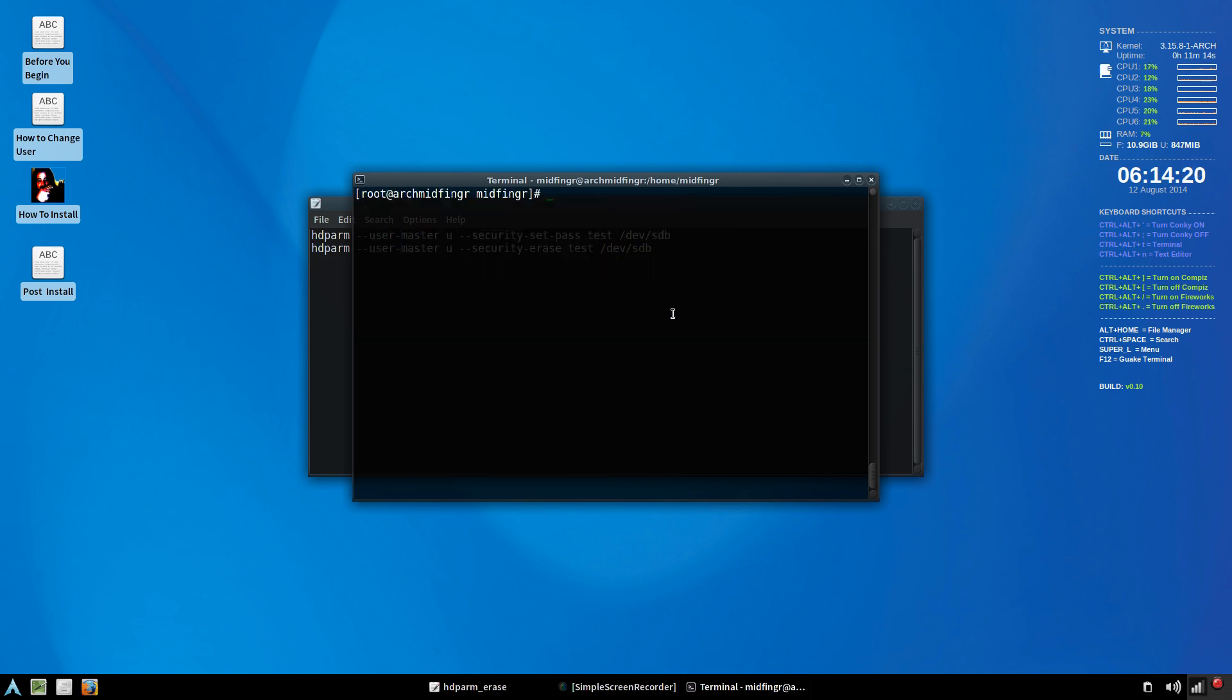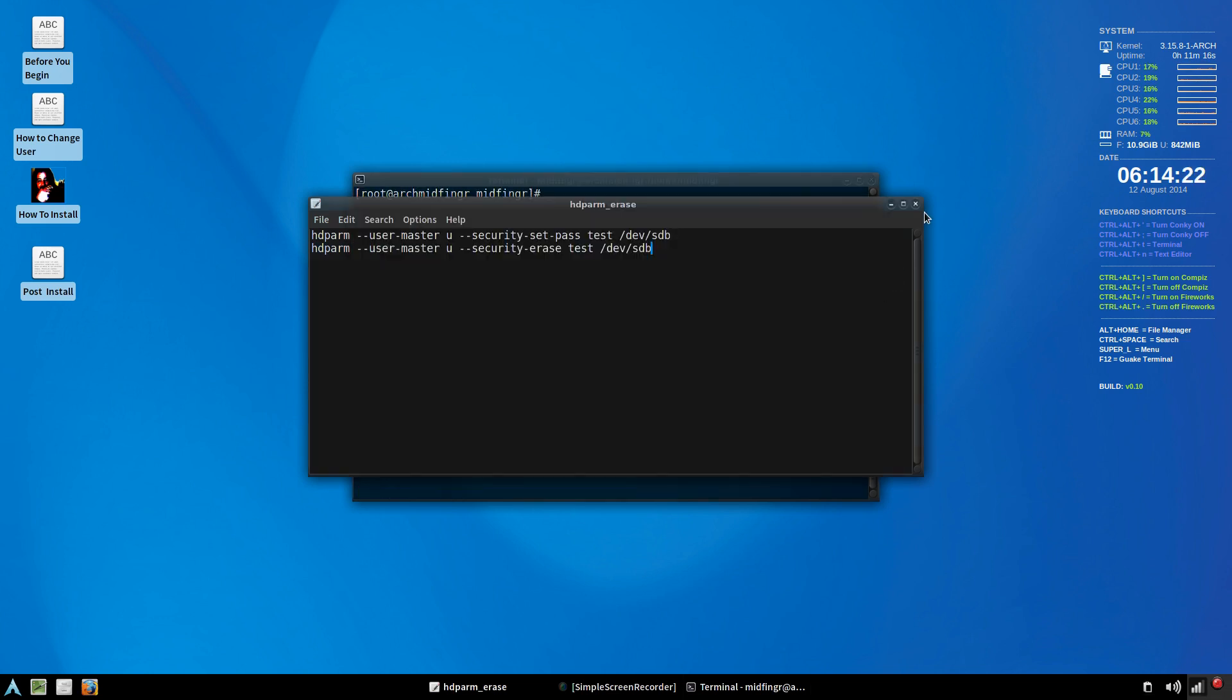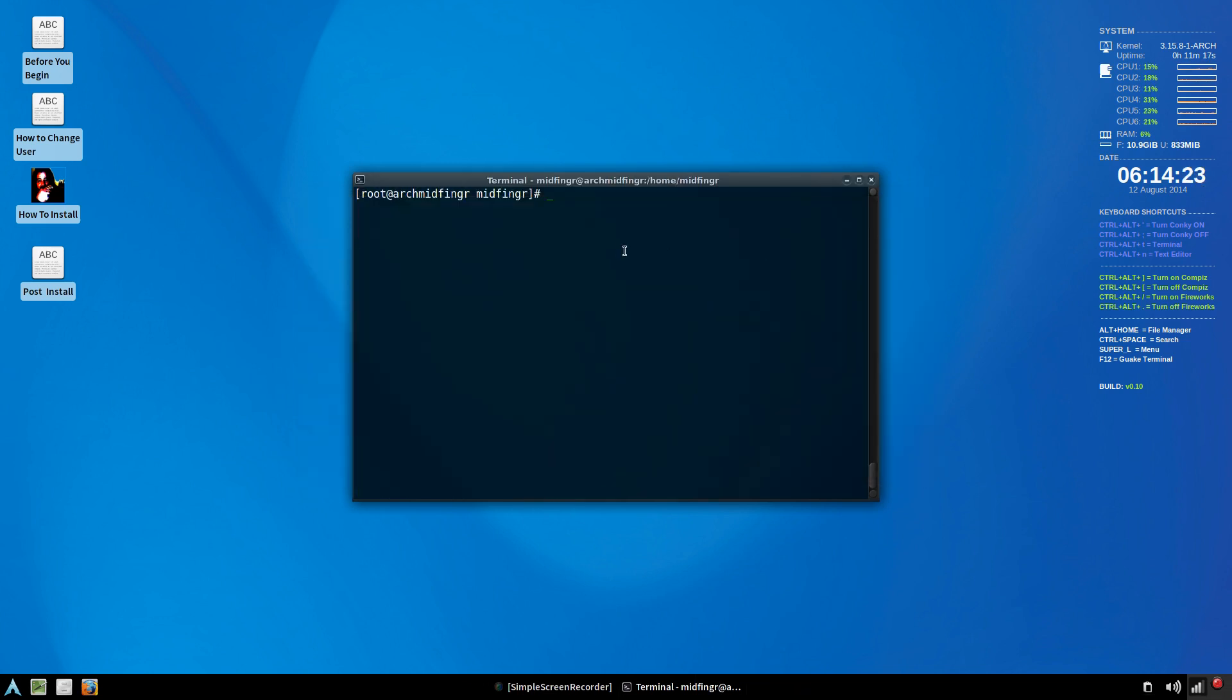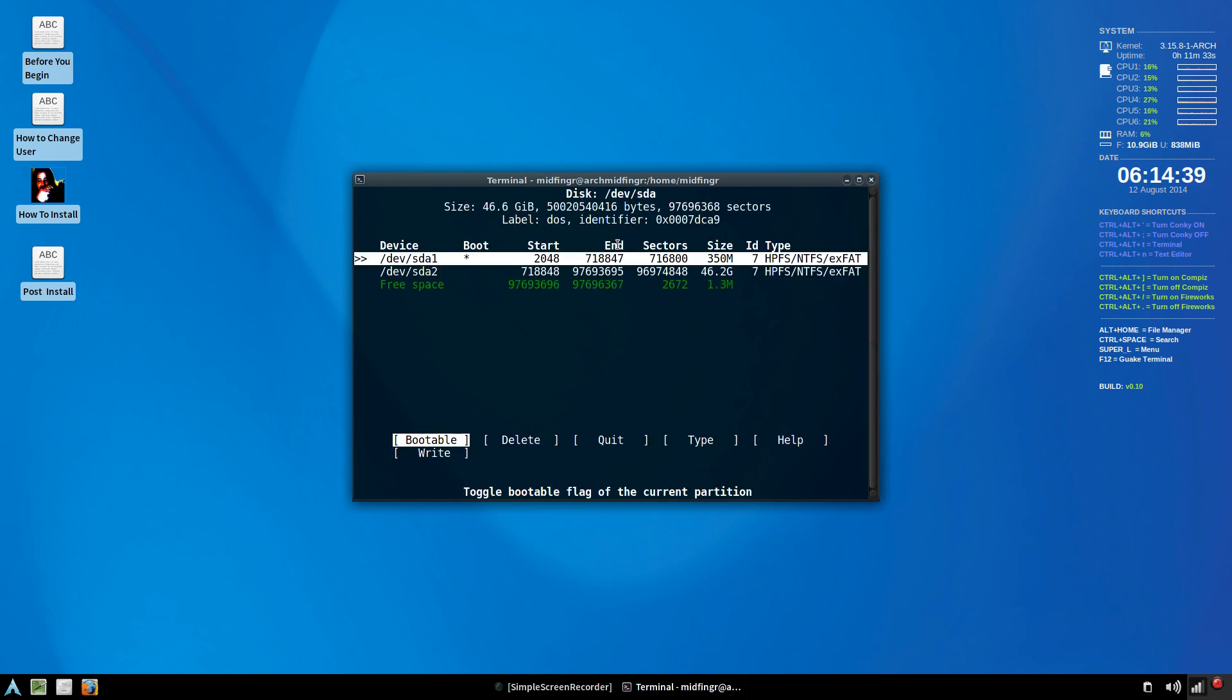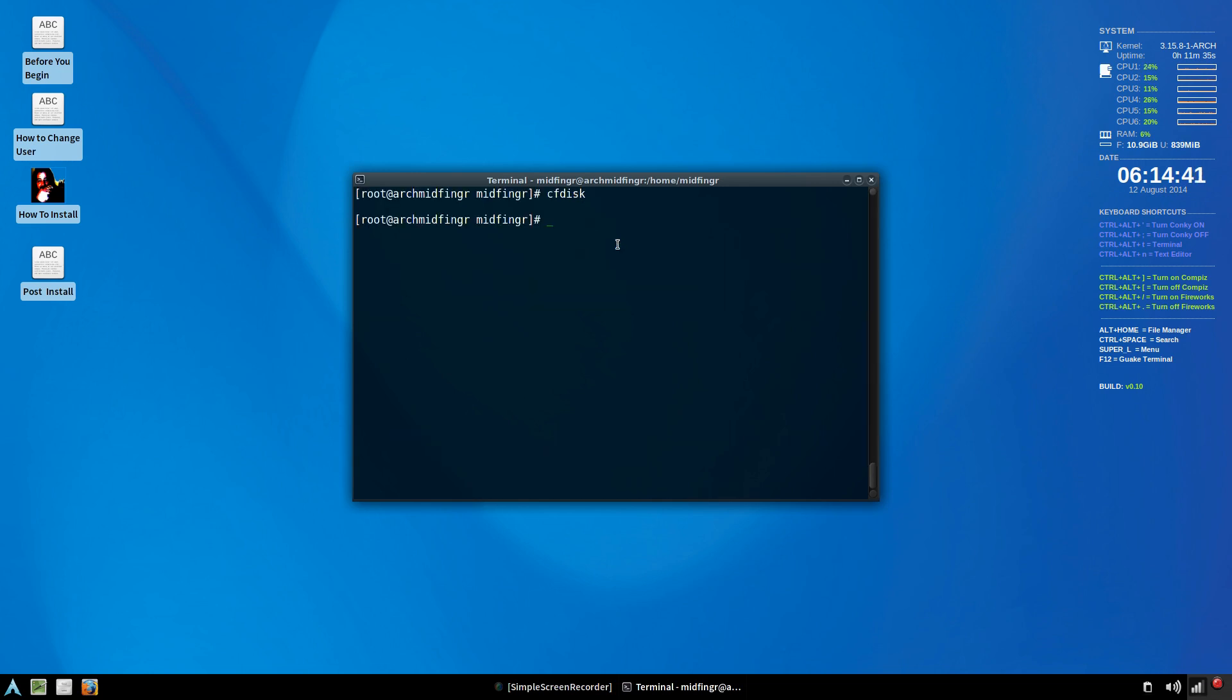Now onto the installation. I changed it up a bit. I got rid of G parted. Nothing wrong with it, I just don't think it's really that necessary. It's not that hard to do anyway. So all you have to do is type in CF disk. Make sure you're in the super user.